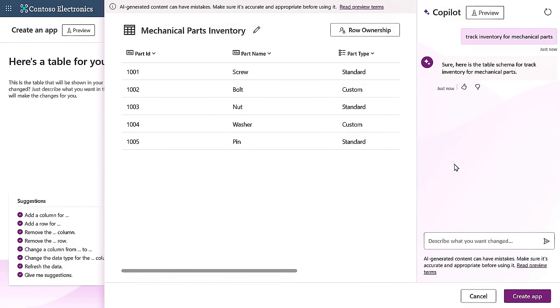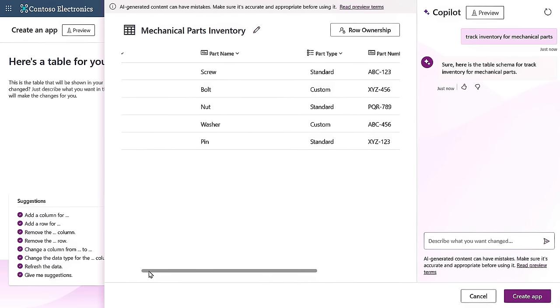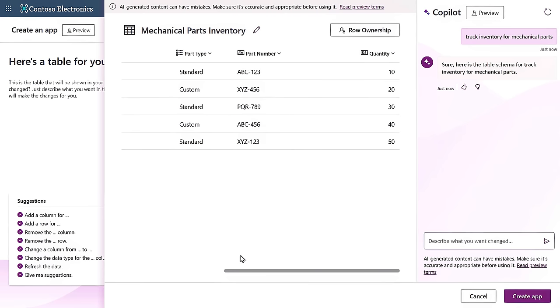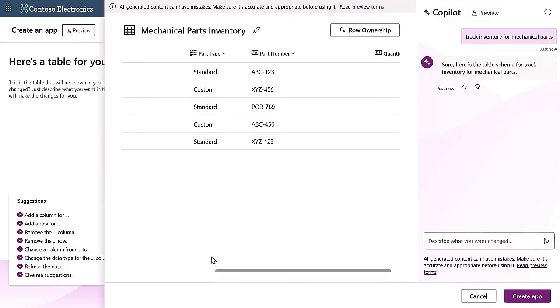This is the co-pilot experience where I can chat with the AI on the right. And as you can see, it's already generated a table central to my app, which makes sense since it's an inventory app and I need a way to capture data. We can see the columns that it generated are around the theme of mechanical parts. There's the part ID, part name, part type, part number, and the quantity, each with sample data to help you quickly get started.